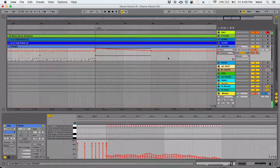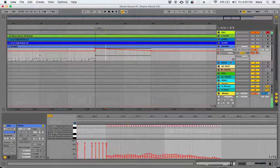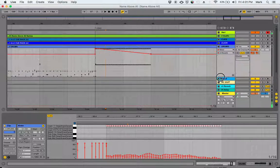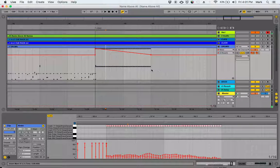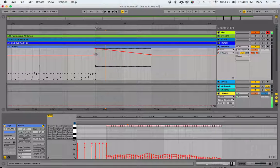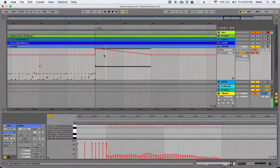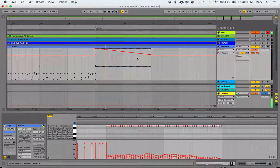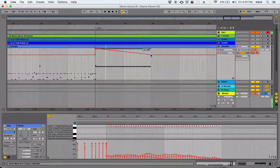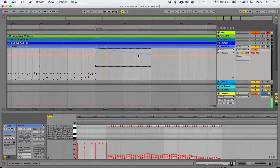Well, Ableton does that through the use of automation lanes. So I'm just going to open this one up. This is an automation line—it's not in its own lane yet, but we can do that too.